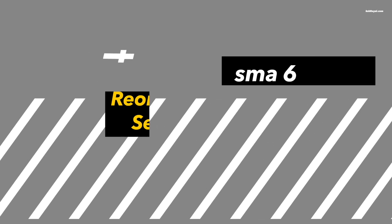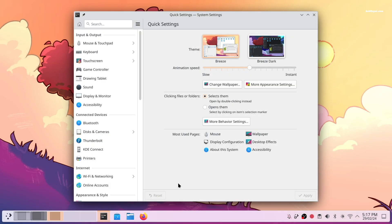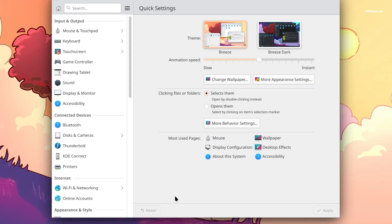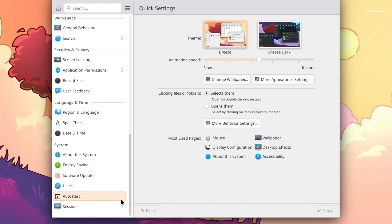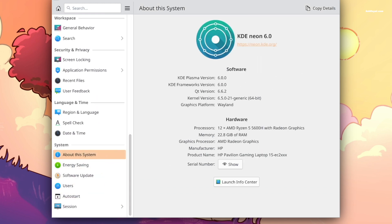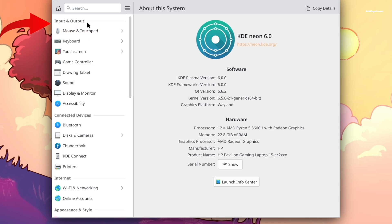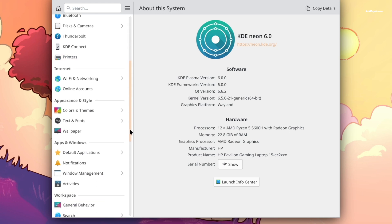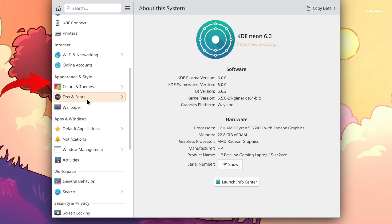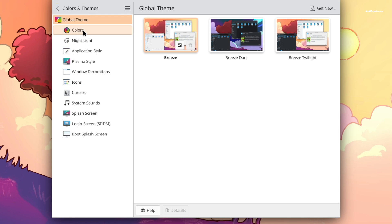Plasma 6 introduces a refreshed settings application that is easier to use. All the settings are elegantly organized into sections with relevant controls. For example, the input and output section has controls related to the mouse, keyboard, sound, and more. The connected devices section is related to output devices, while the appearance and style section allows you to change wallpapers, fonts, and apply themes.